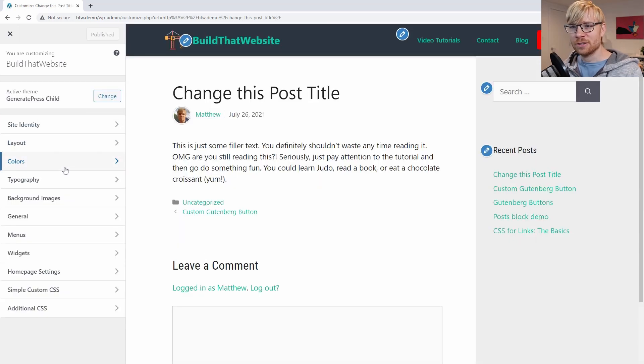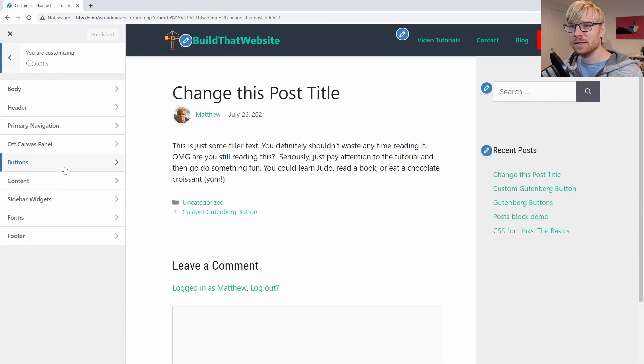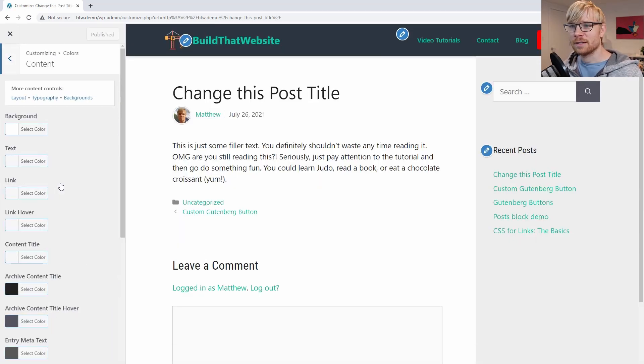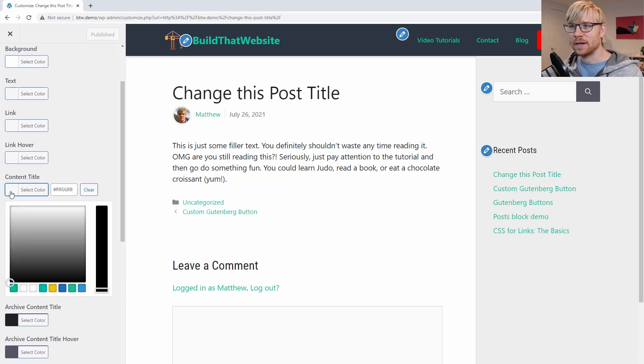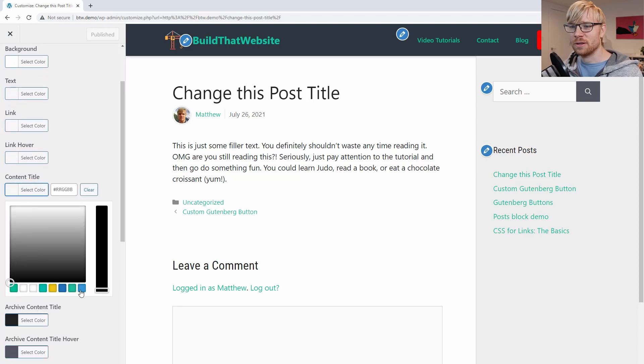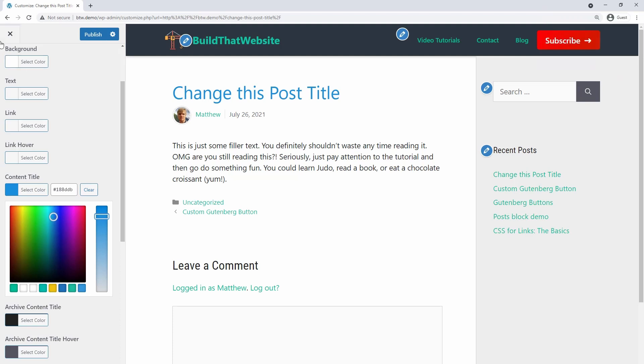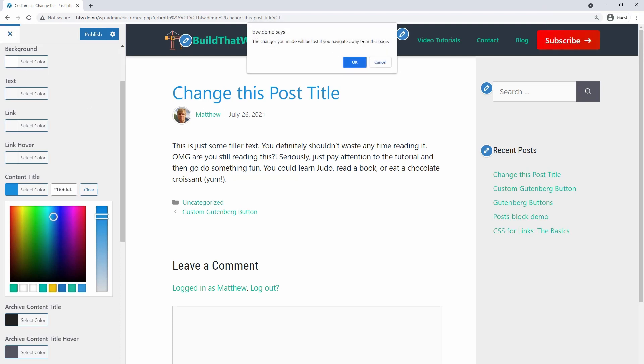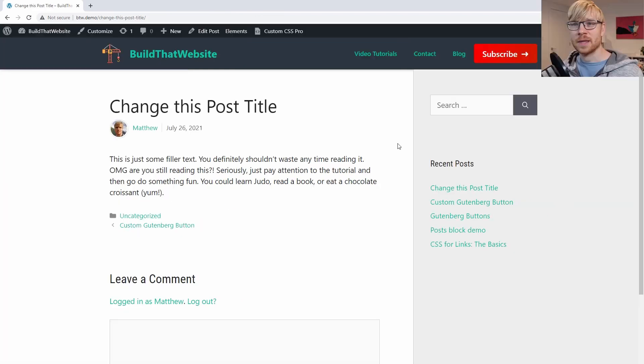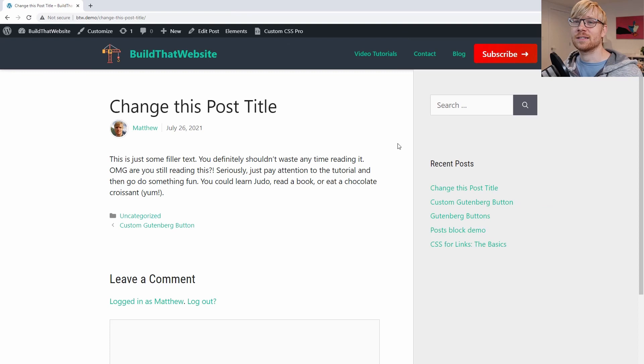And it has its own color settings here, and we'll go to color content. And if I scroll down, I can just adjust the content title just like that. And of course, my theme also has typography controls, font size settings as well.